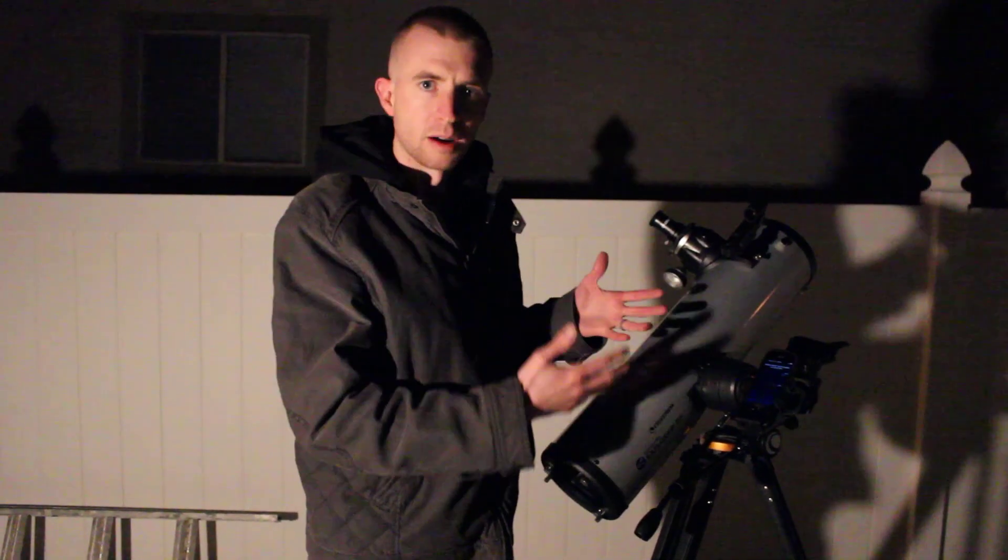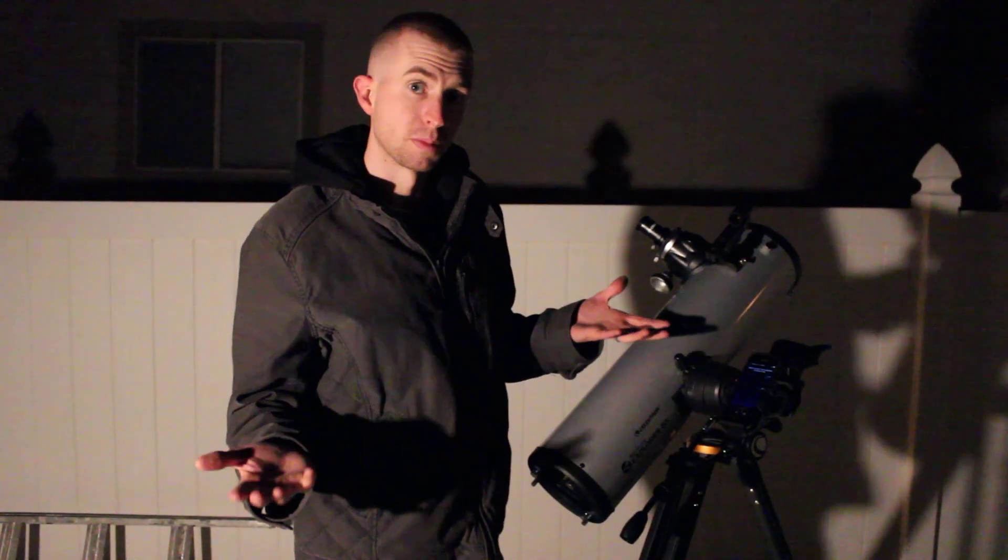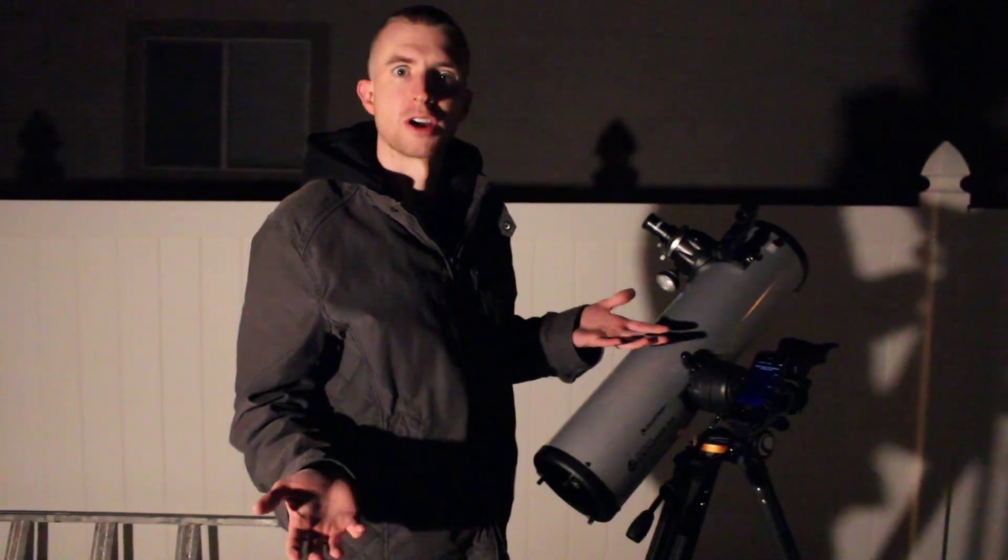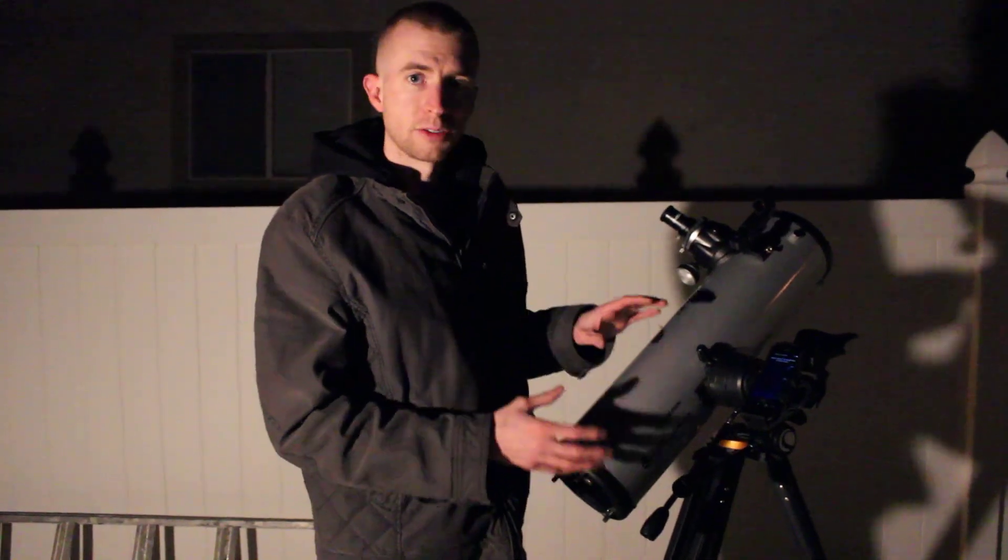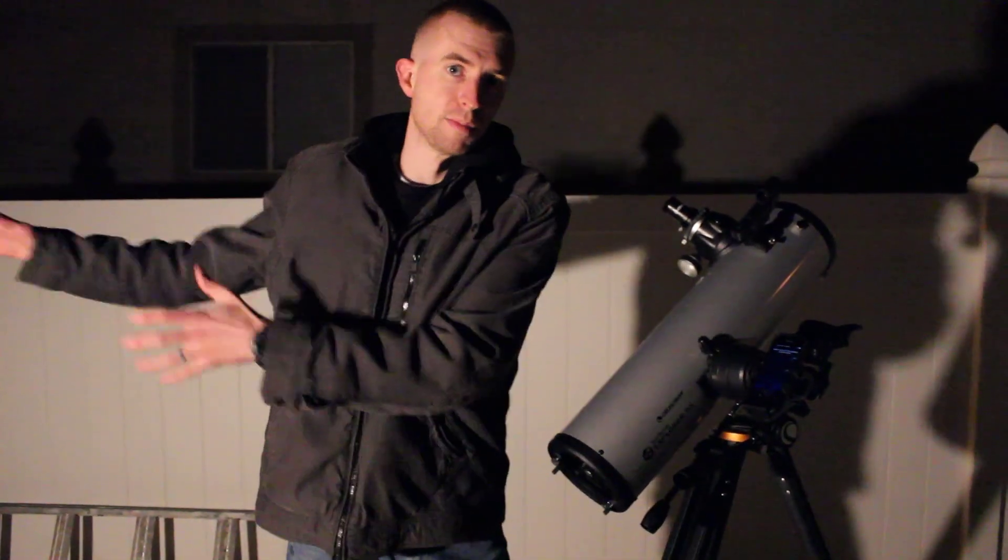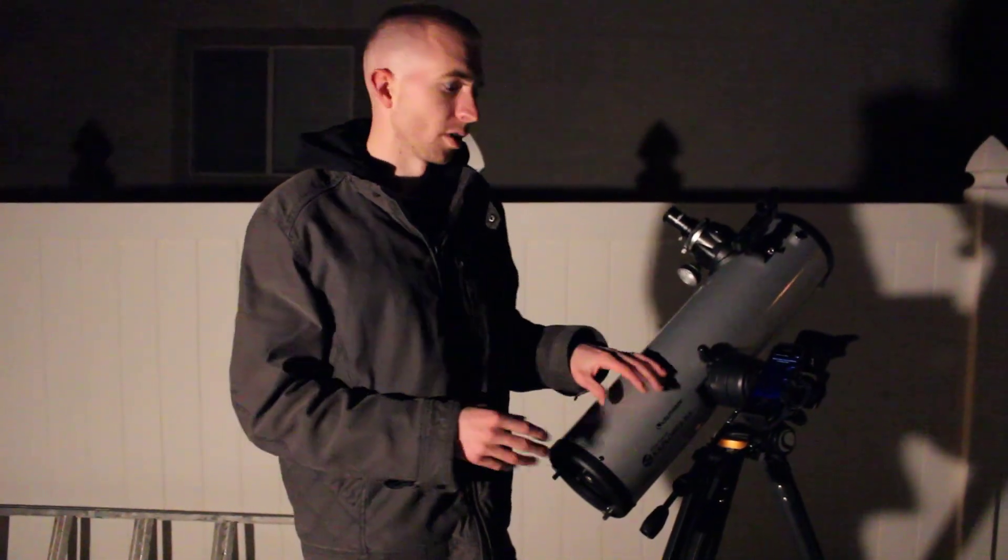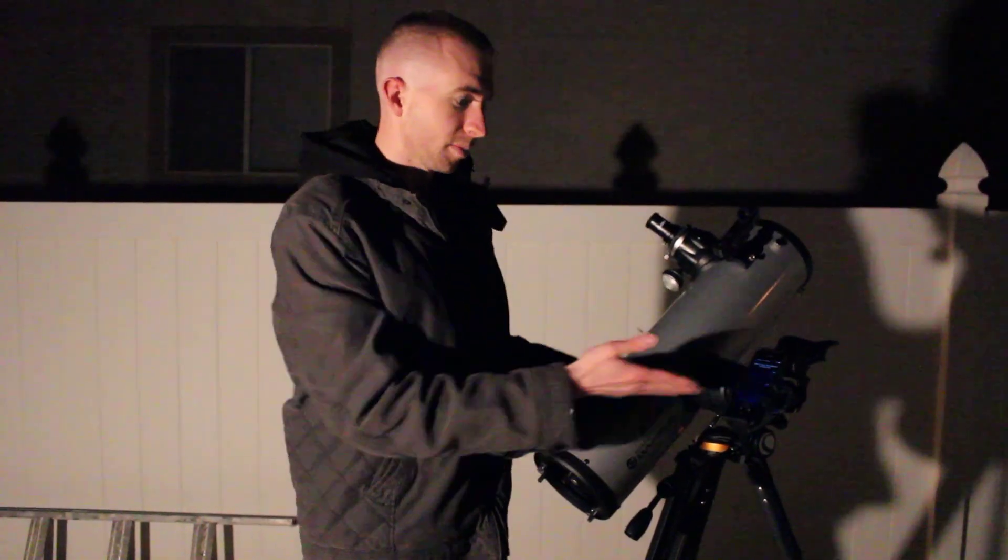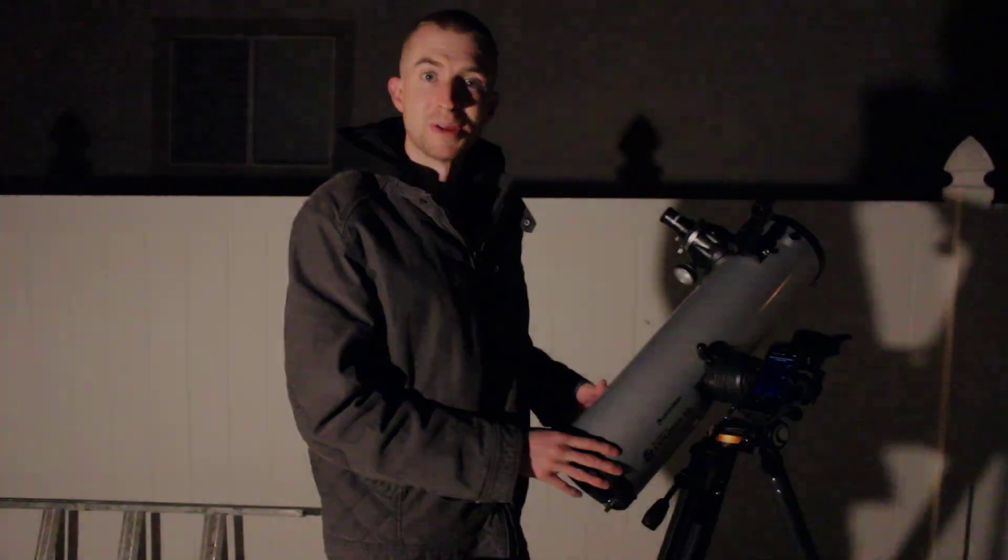And based on how it works, theoretically that should be true, but I want to try that out anyway. And then I also want to pick up the telescope and move it and see how quickly it realigns to the sky. So let's go ahead and jump into the alignment.